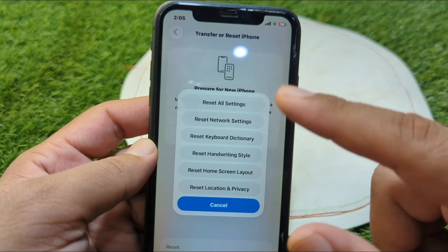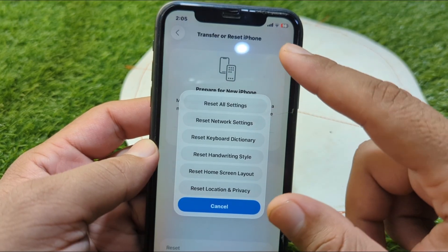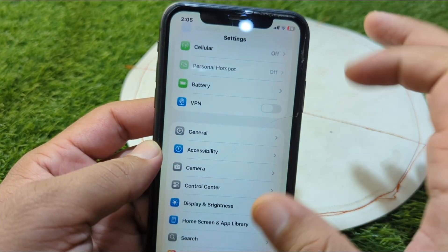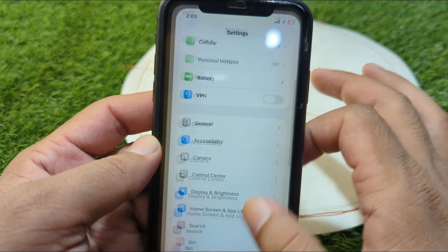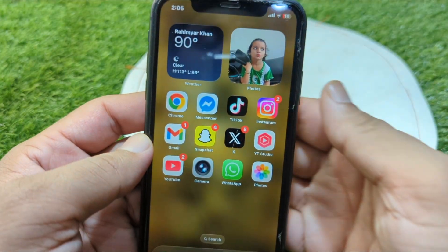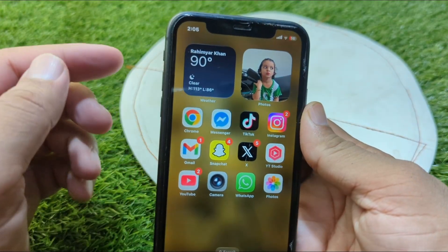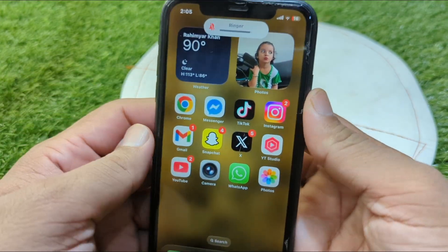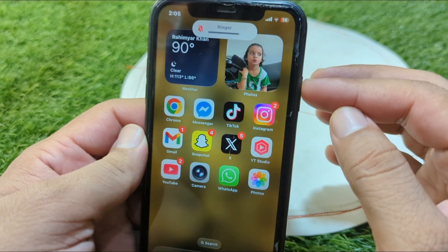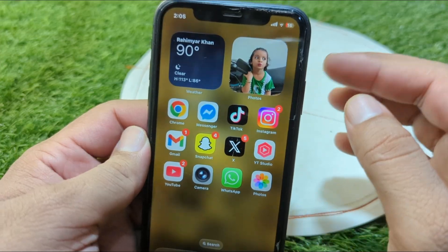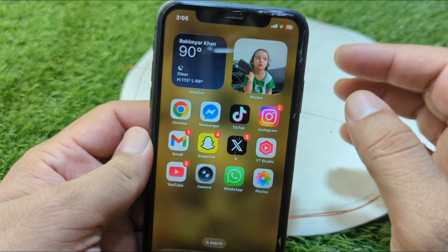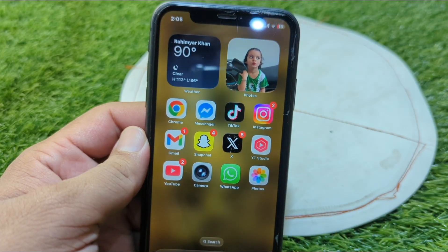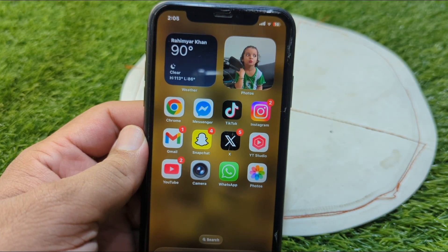After resetting, you have to restart your device. Press and release the volume up button, then the volume down button, and keep holding the power button until your device restarts. After this, hopefully your problem will be fixed.